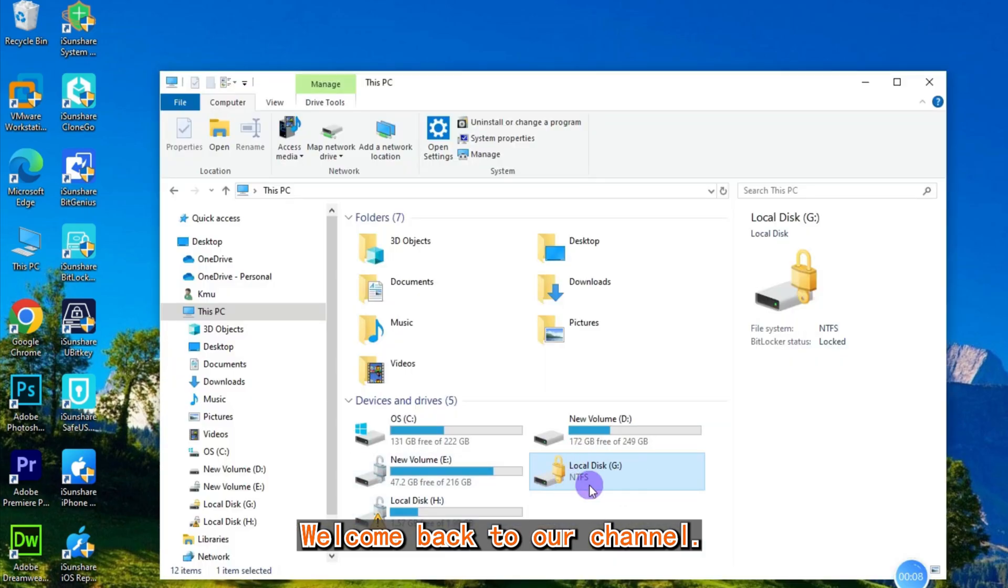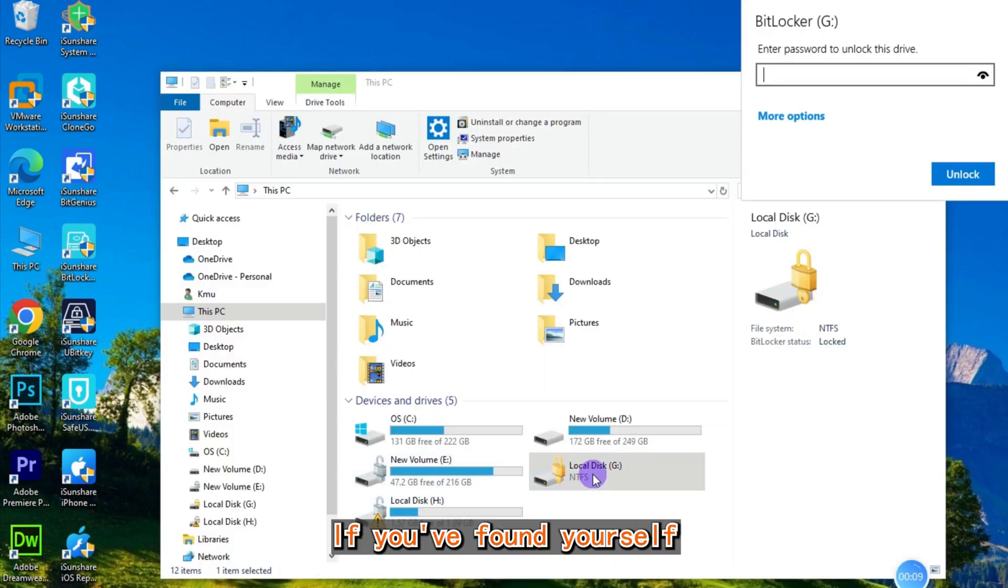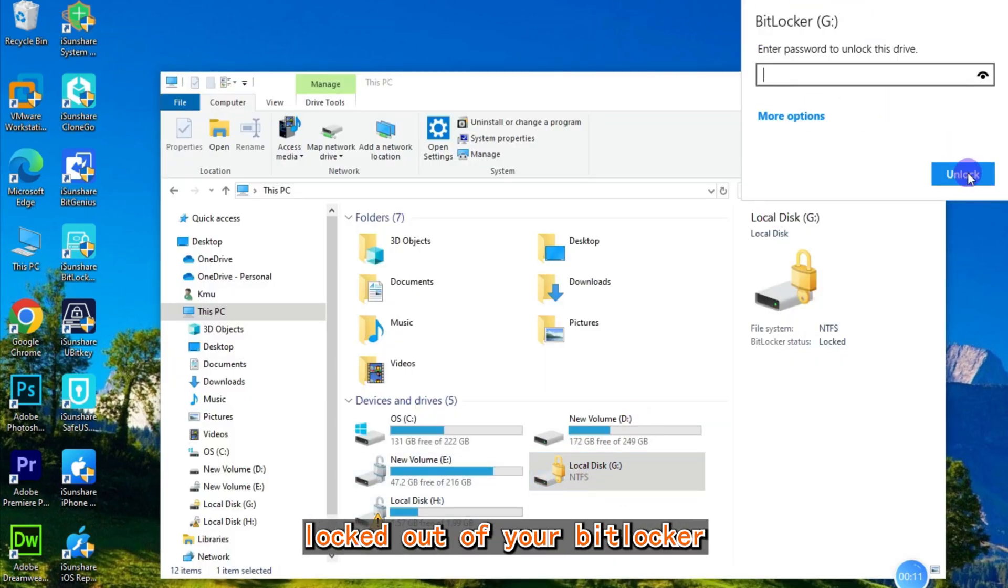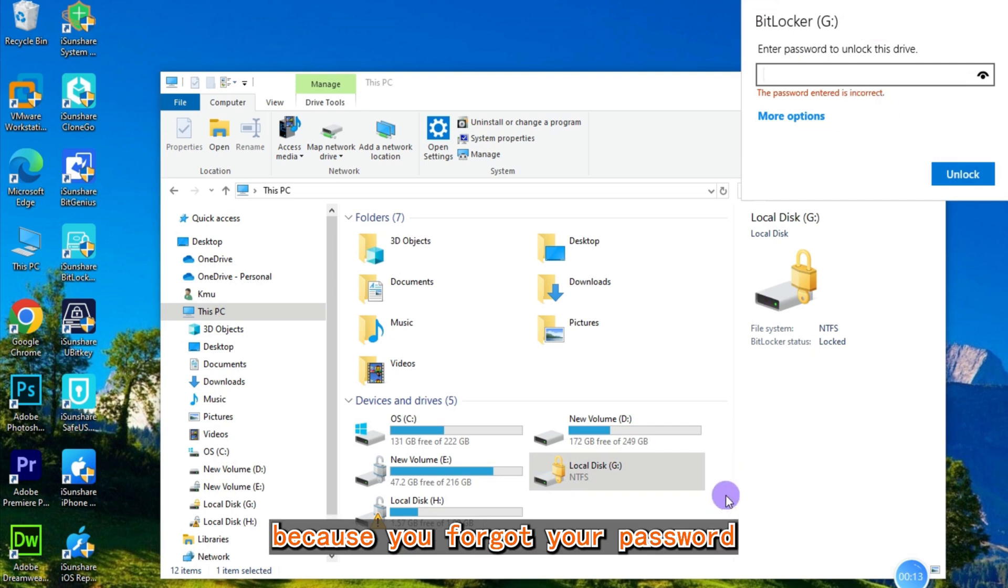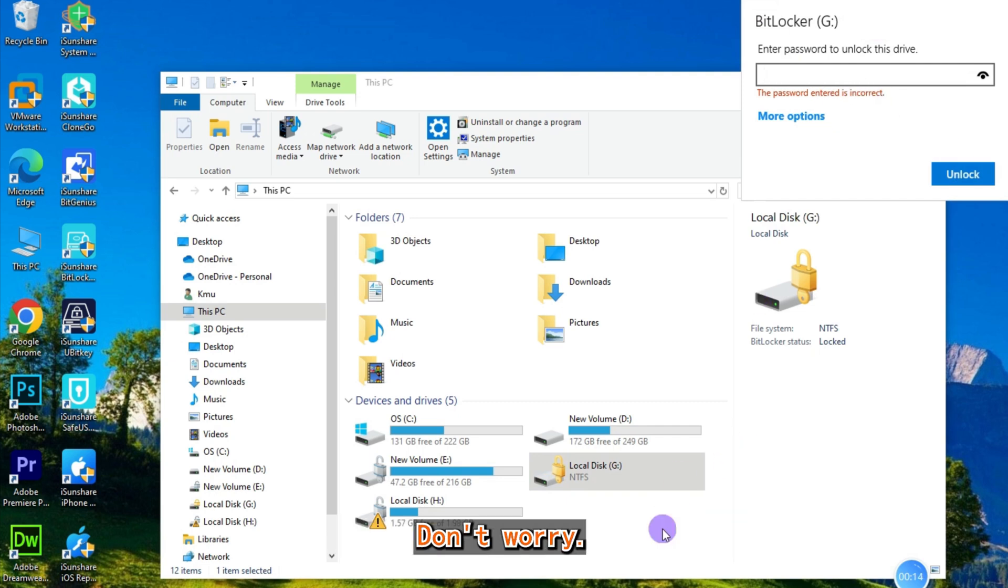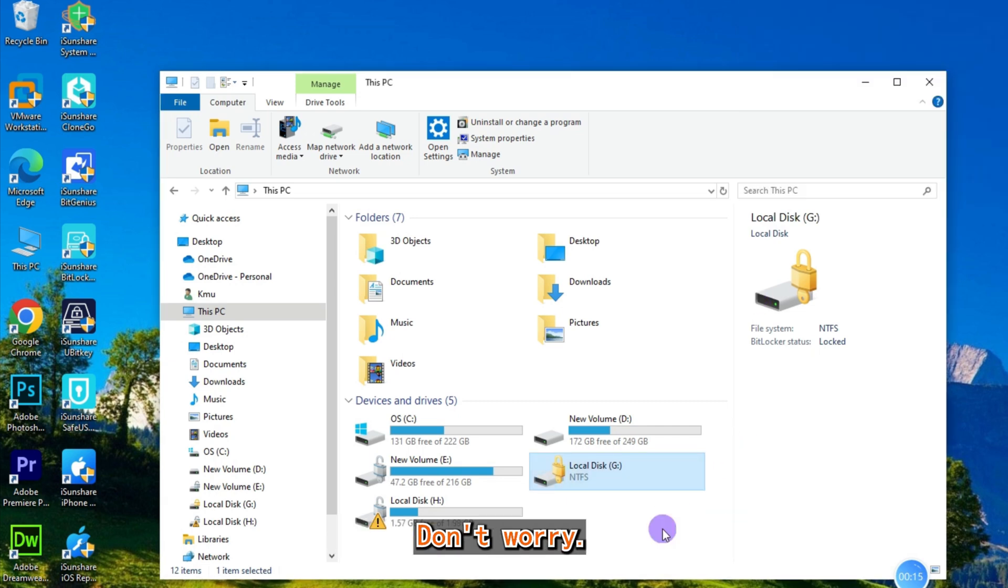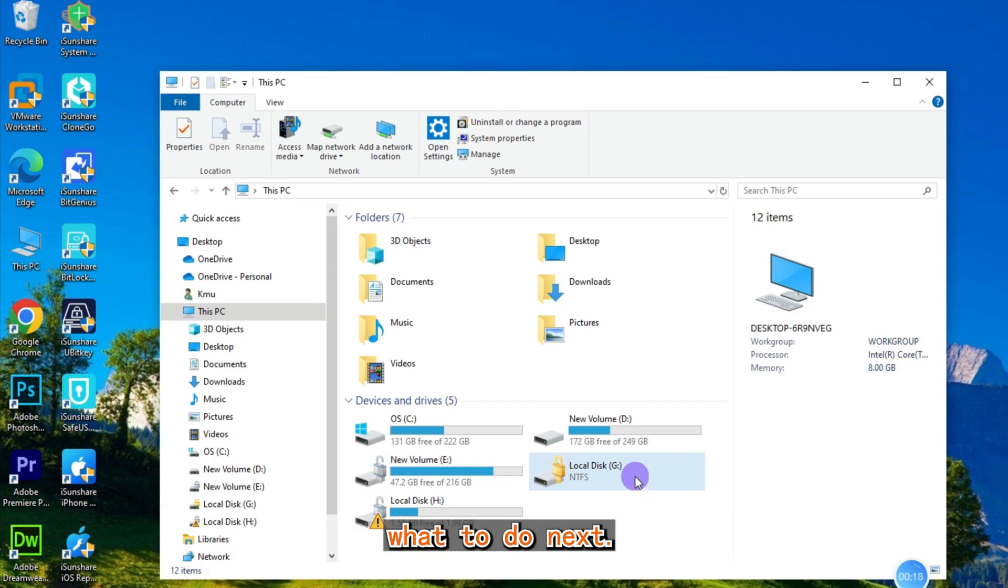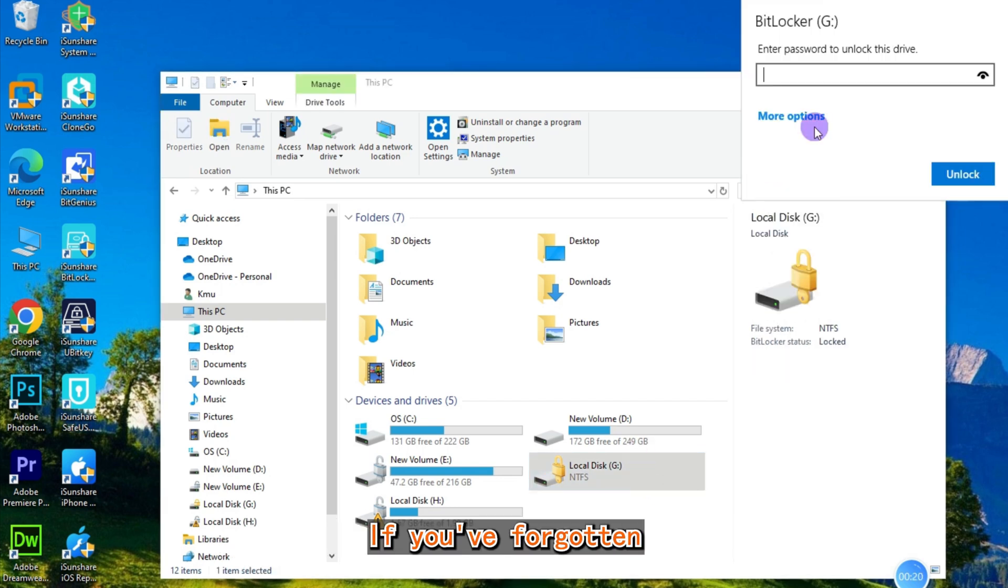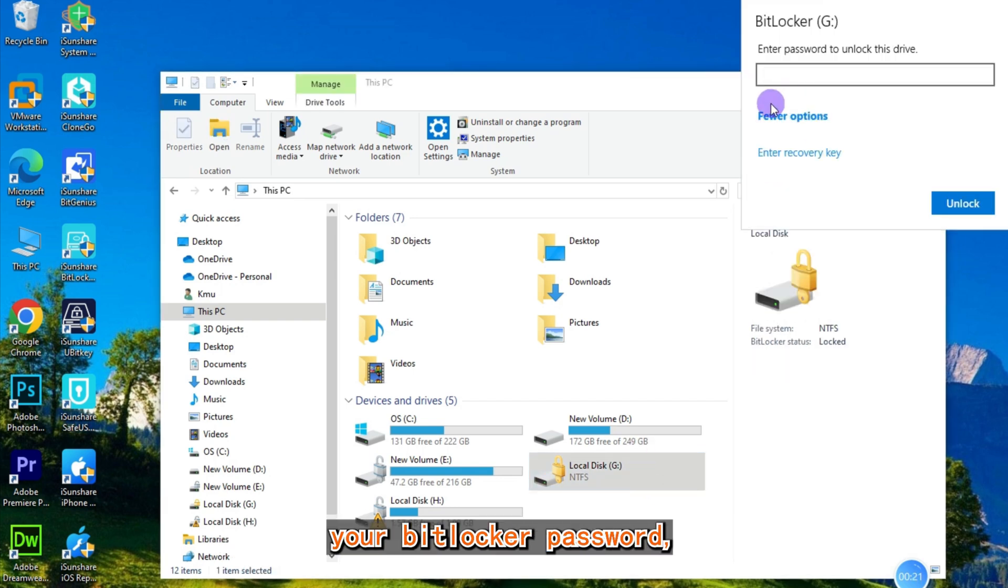Welcome back to our channel. If you found yourself locked out of your BitLocker encrypted drive because you forgot your password, don't worry. In today's video, we'll guide you through what to do next if you've forgotten your BitLocker password.